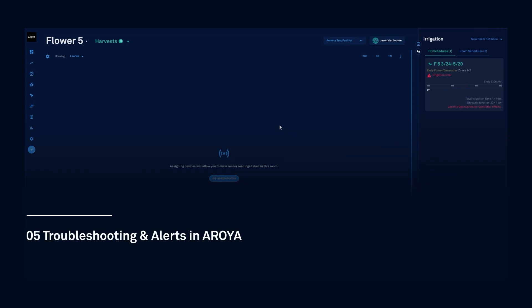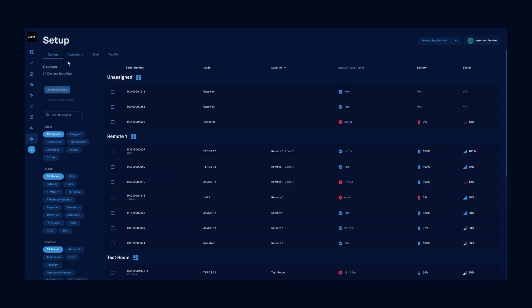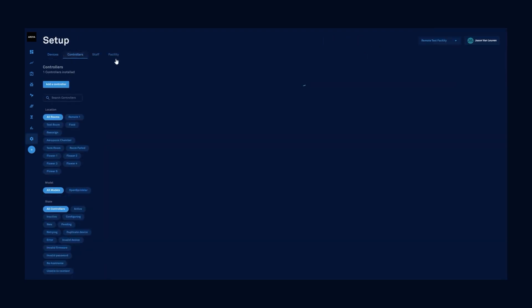Aroya's sensor technology keeps constant tabs on your environment and irrigation. Any errors are logged in the irrigation dashboard and on the controller panel. In this case, I've got an irrigation error. It says that my OpenSprinkler controller is offline. I can verify that by going into the setup tab and going into the controllers page. We can see six minutes ago, the controller went offline.